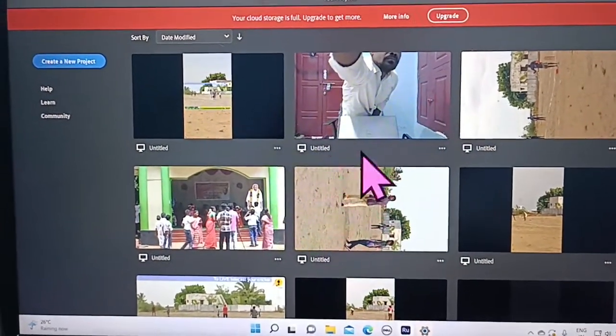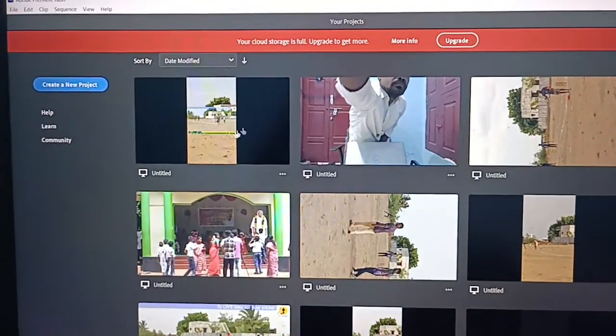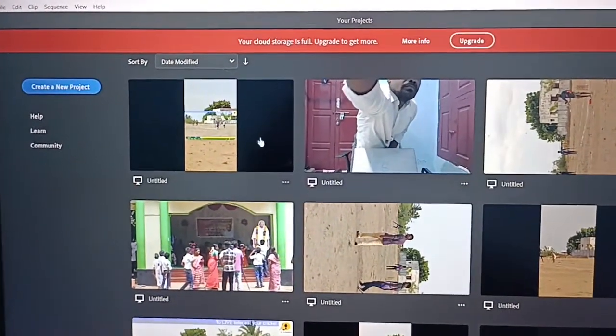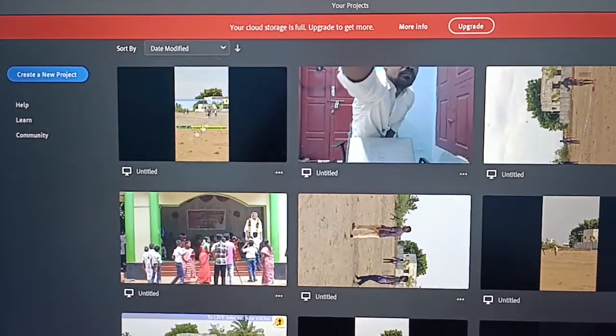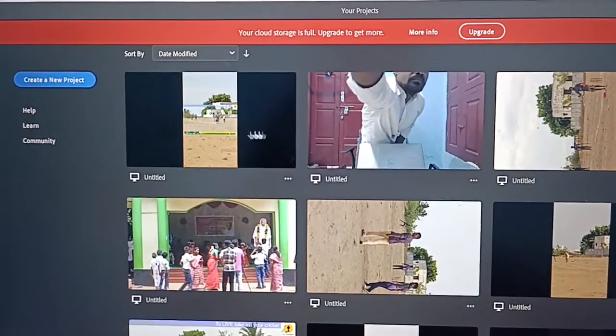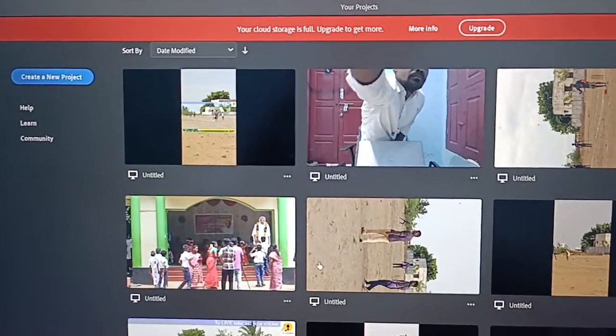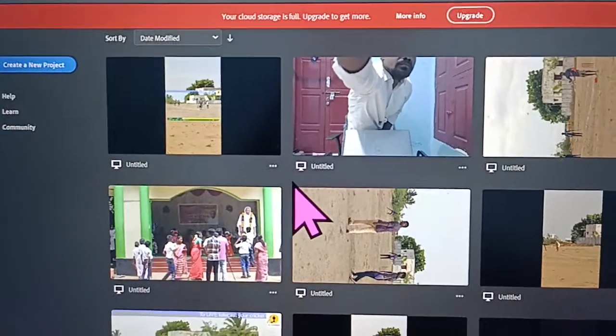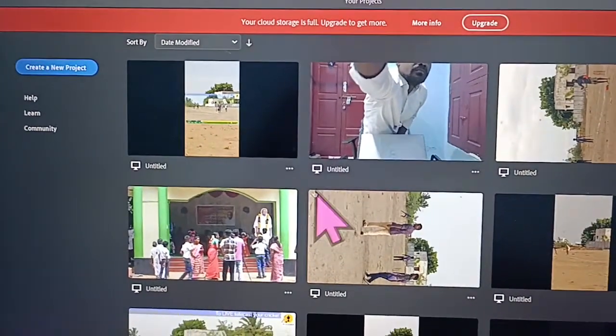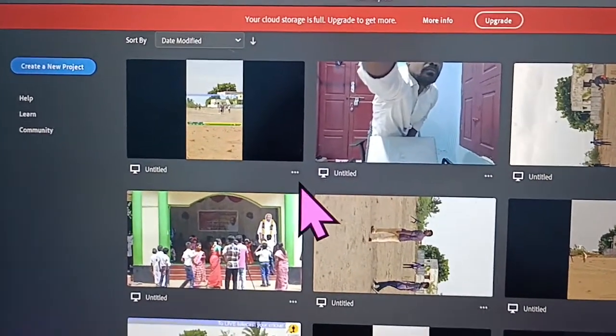This is one of my projects in Adobe Premiere Rush. If you want to duplicate the project itself,